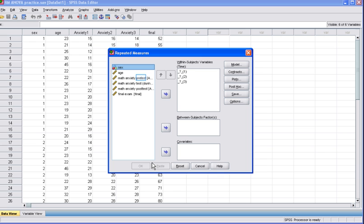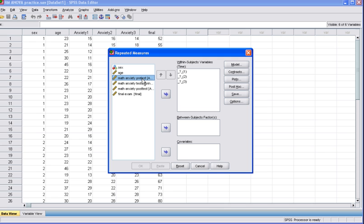The Repeated Measures dialog box will appear. Here we are going to select the three variables that represent our Repeated Measure variable, and then click the Arrow button to move them into the Within Subjects variable box. Here we are first going to click Math Anxiety Pretest. Then click the Arrow button to move it into the Within Subjects variable box.